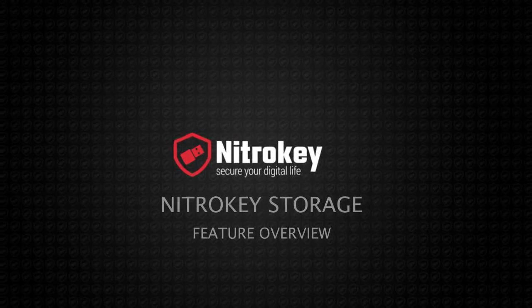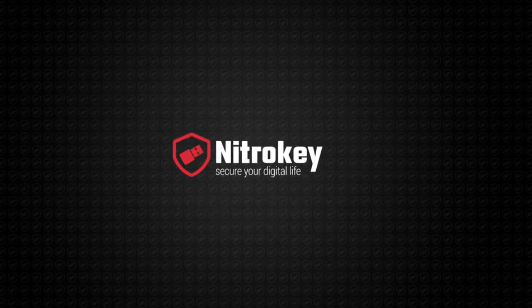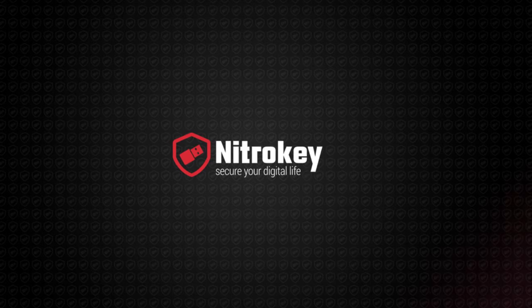Hello and welcome to this feature presentation of the NitroKey Storage hardware encrypted USB keys, developed using open source hardware and software, and designed and manufactured in Germany.